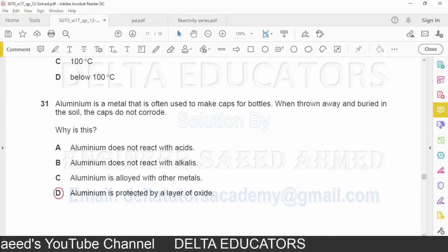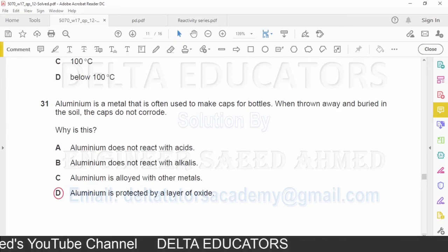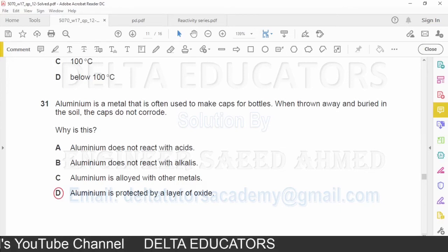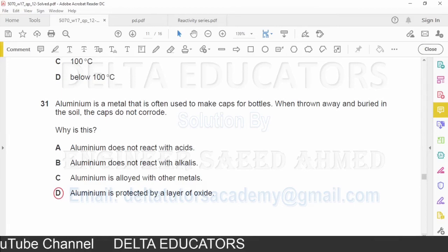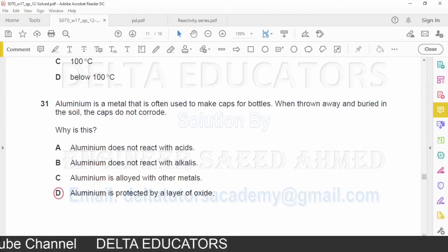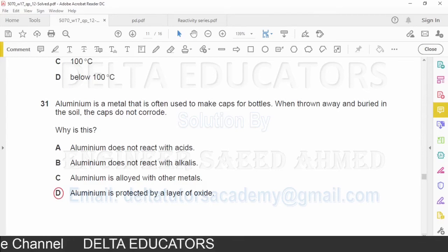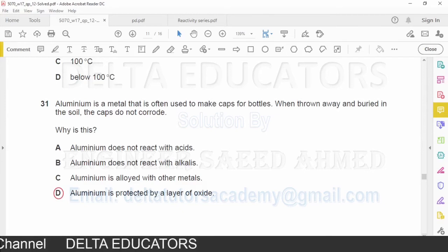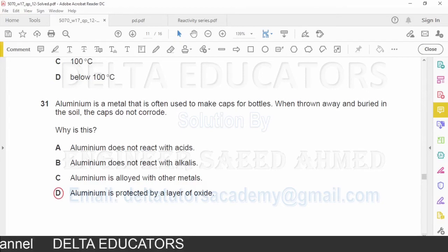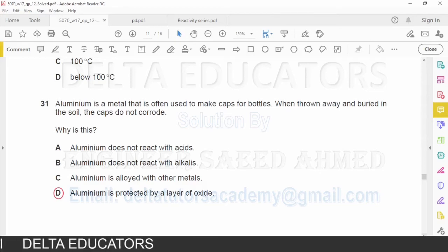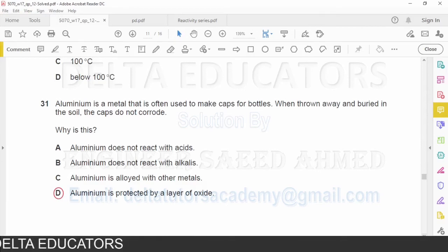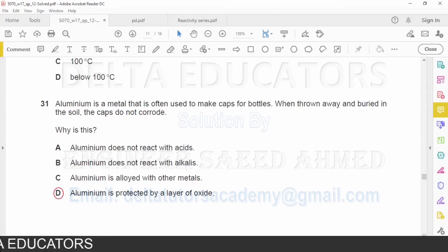Question number 31: Aluminum is used to make bottle caps. When buried in soil, the caps do not corrode. Why? Option A — aluminum does not react with acids — is incorrect. Option B — aluminum does not react with alkalis — is incorrect. Option C — aluminum is alloyed with other metals — is incorrect. Option D — aluminum is protected by a layer of oxide — is correct. Aluminum reacts with oxygen forming a thin layer of aluminum oxide that prevents further corrosion. Correct option is D.